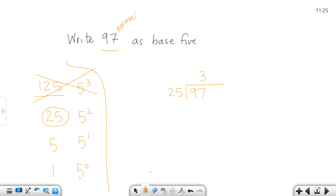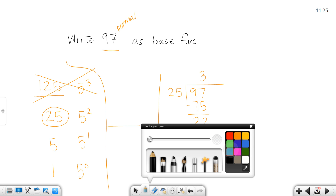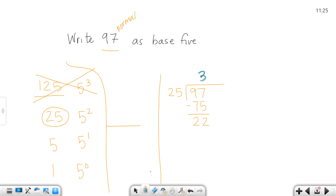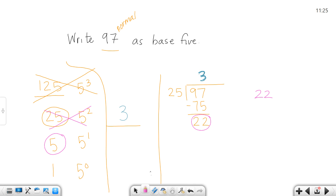Think of it like money and quarters. 25 goes into 97 three times — three quarters would be 75 — and that leaves 22. That three is how many 25s were in 97, so I'm going to put that three right there. Now my next number is 22, the remainder. I've already used the 25, so now I'm going to divide 5 into what's left. Five goes into 22 four times, so I'll have four fives in there.